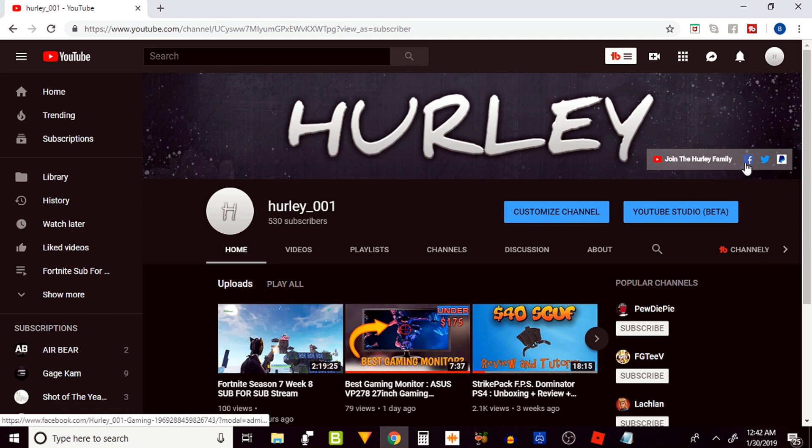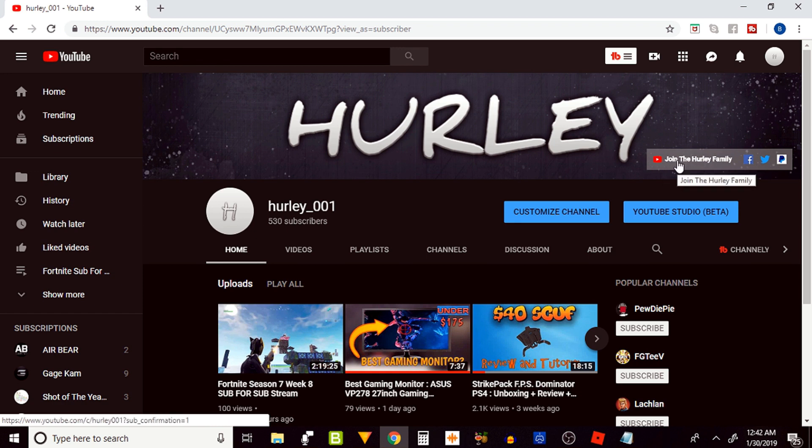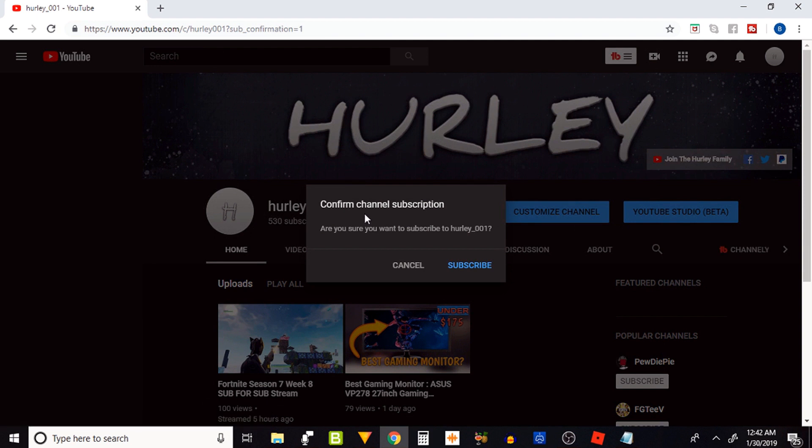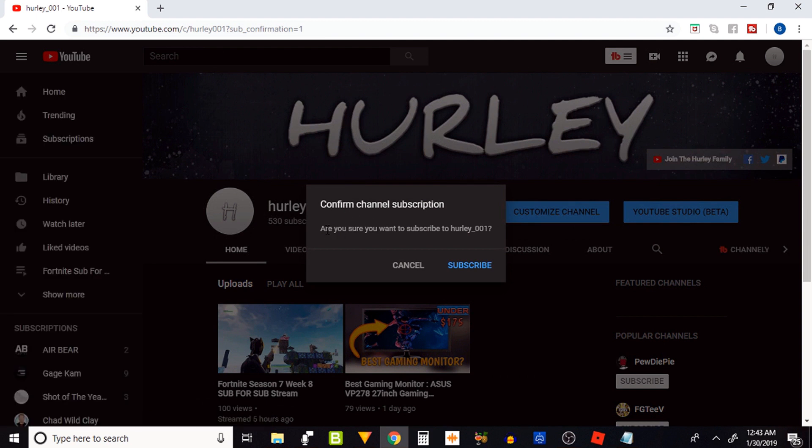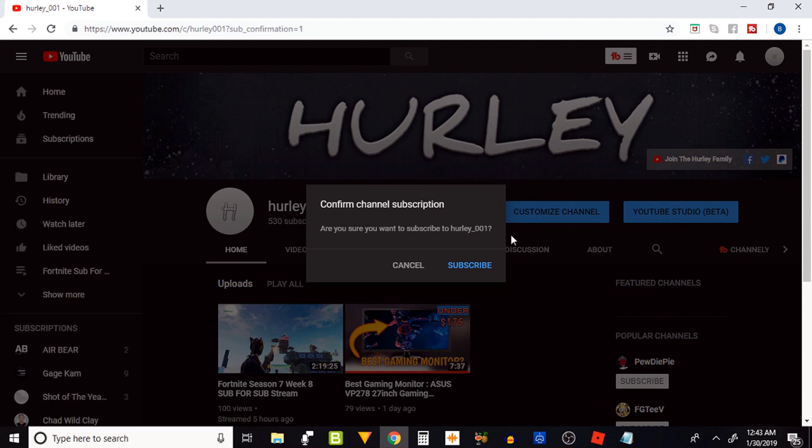my Twitter link, and my PayPal link right here. If I click on 'join the Hurley family', you're going to have this pop up: 'Are you sure you want to subscribe to Hurley_001?' That gives you the option right there guys.